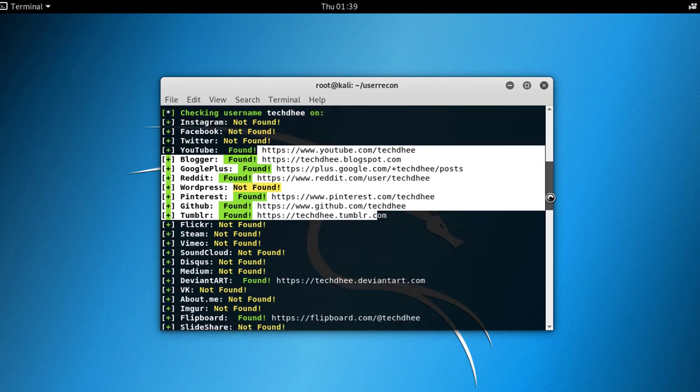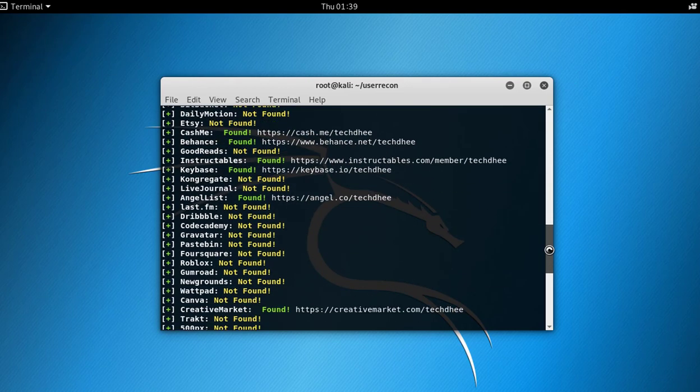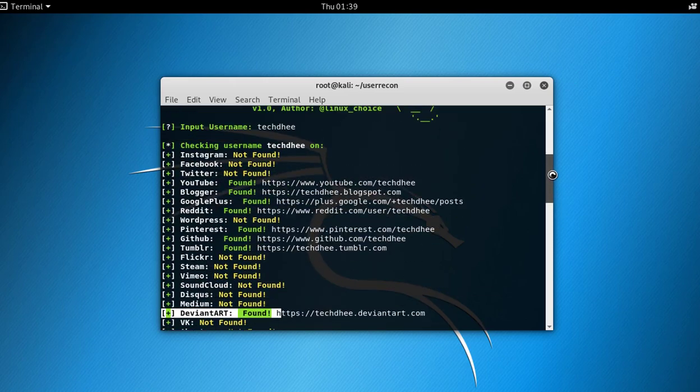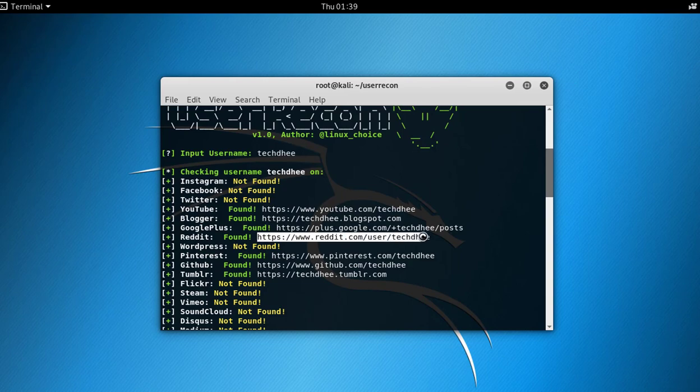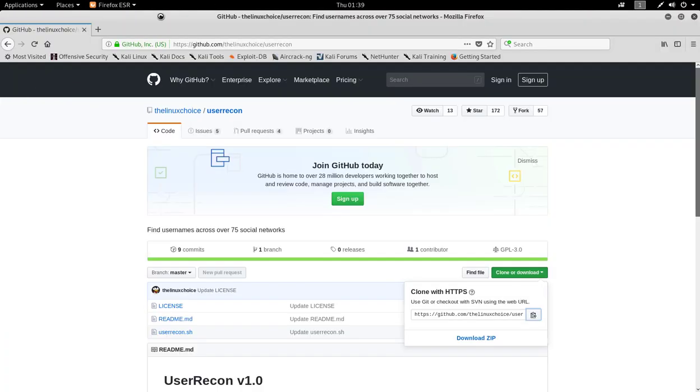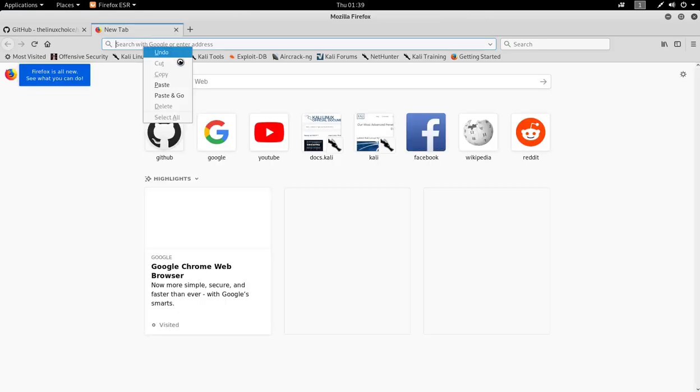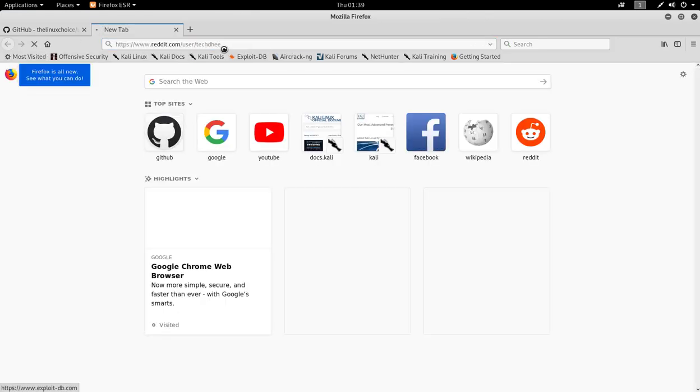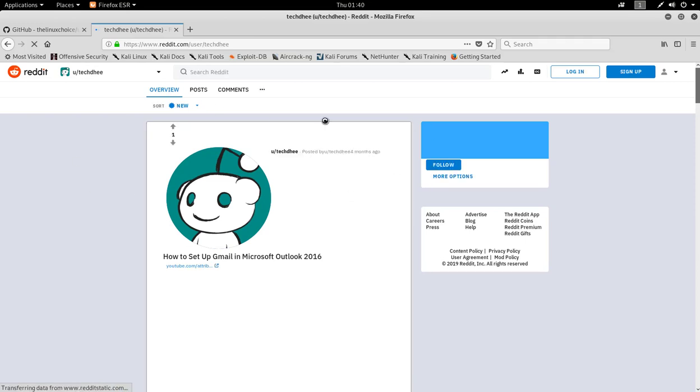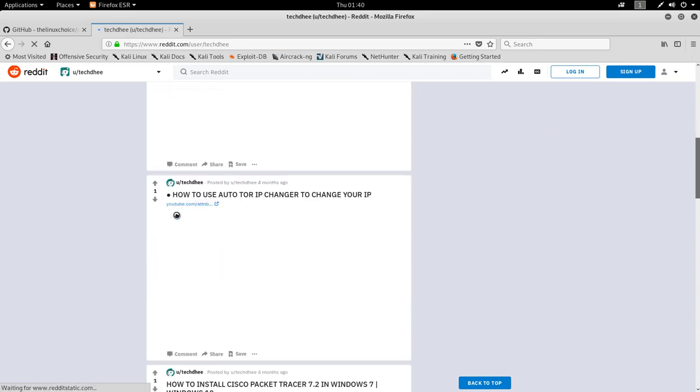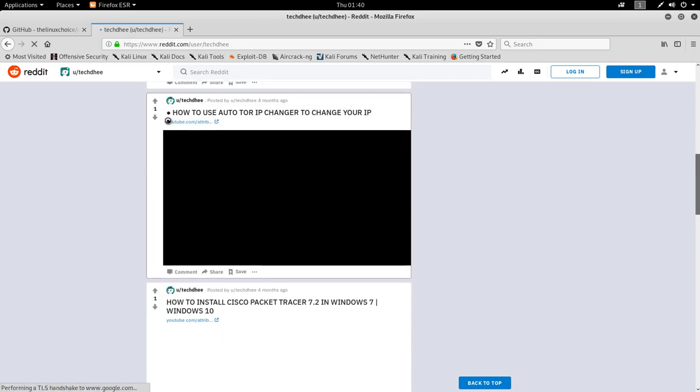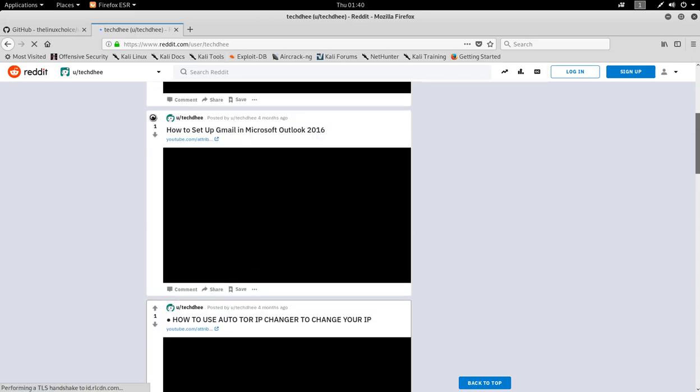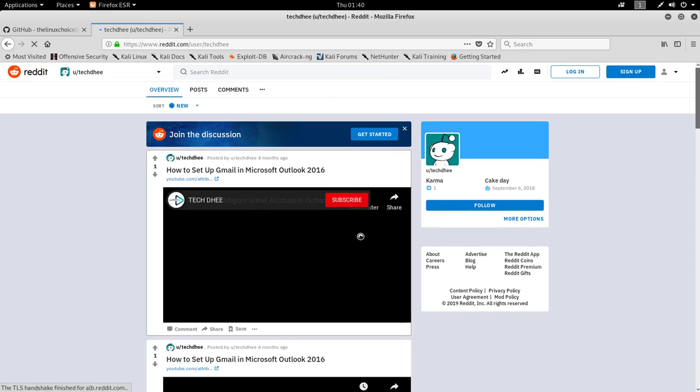For example, I copy one of them and simply paste it in the browser. Let's check if it's working or not. I open the Reddit account and here my posts are showing. This is the way how we can install and configure UserRecon.